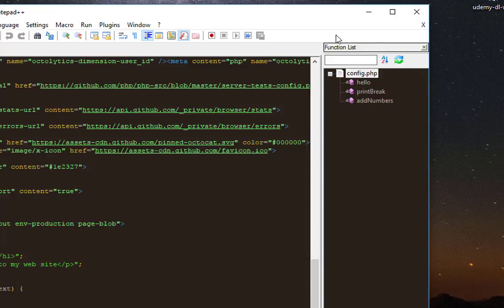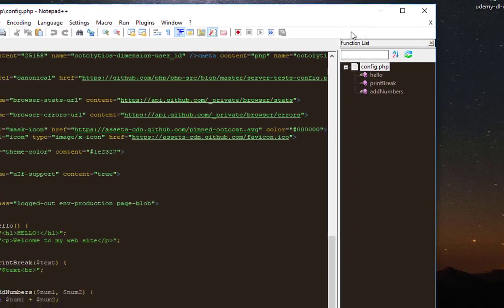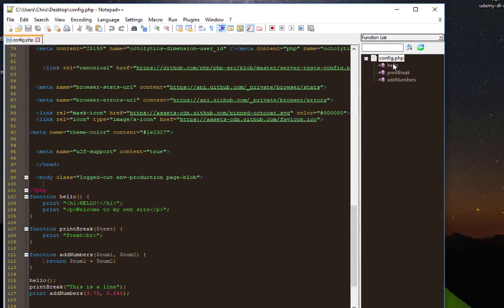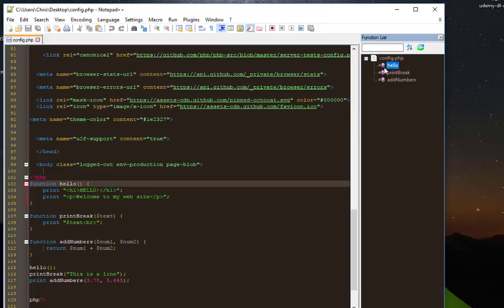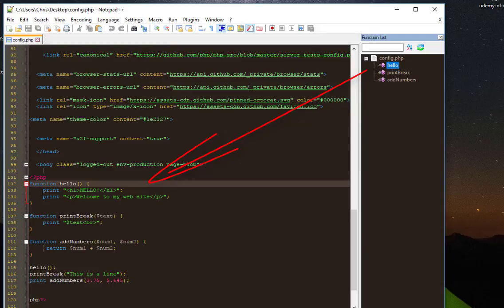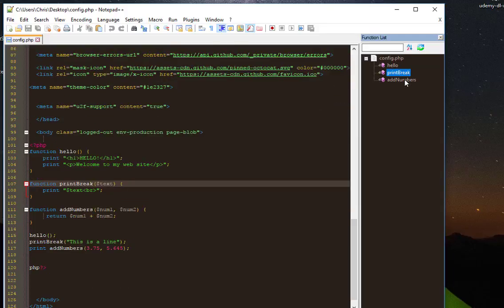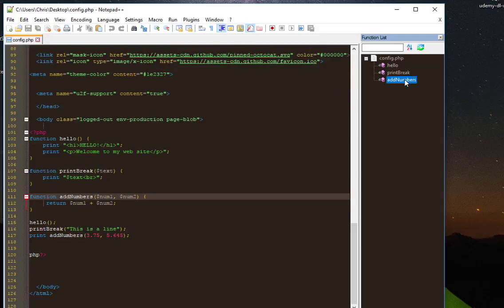You can access them quickly just by double-clicking any function you want. If I double-click the function Hello, the cursor goes to my function Hello. Same thing happens with Print Break and Add Numbers.